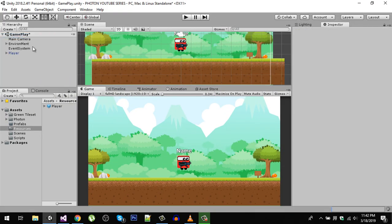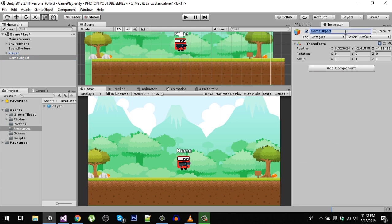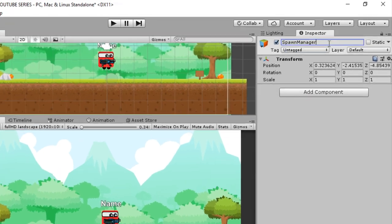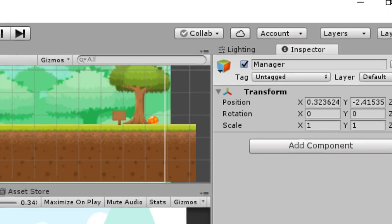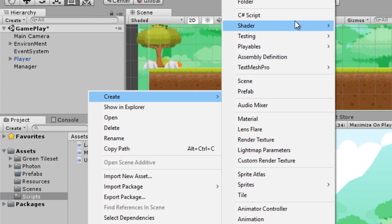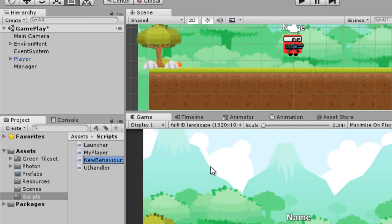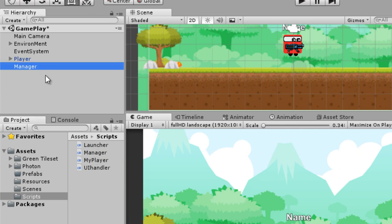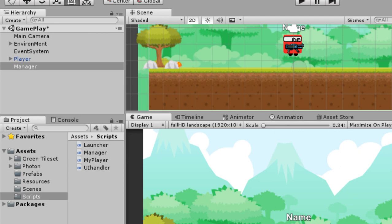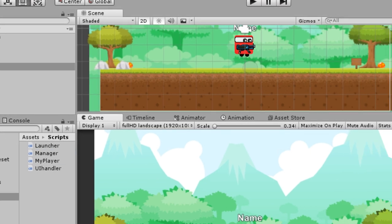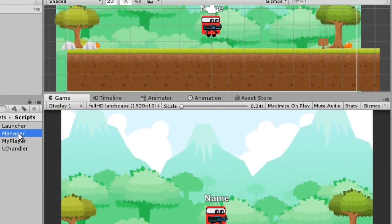Now let's go back to the editor and create a new empty game object — call it Manager. This is going to be our game manager. Create a new script in the Scripts folder, also called Manager, and drag it onto the Manager game object. Wait for compiling to finish before dragging the script.